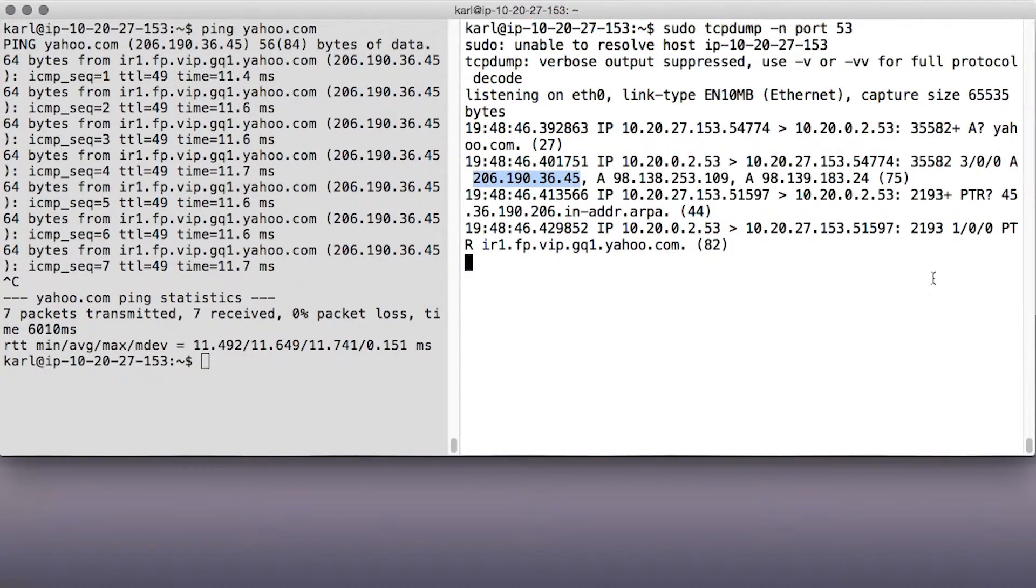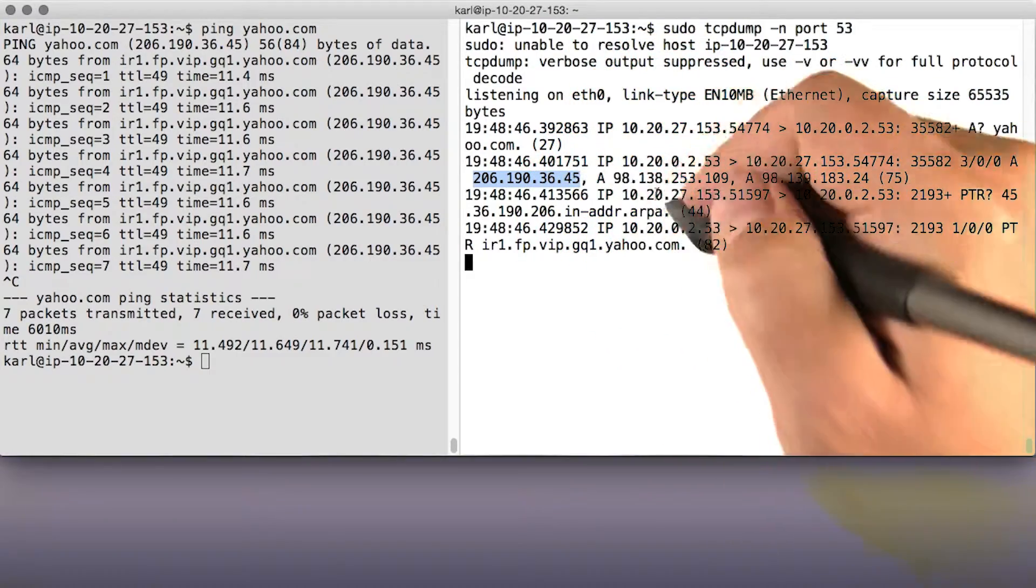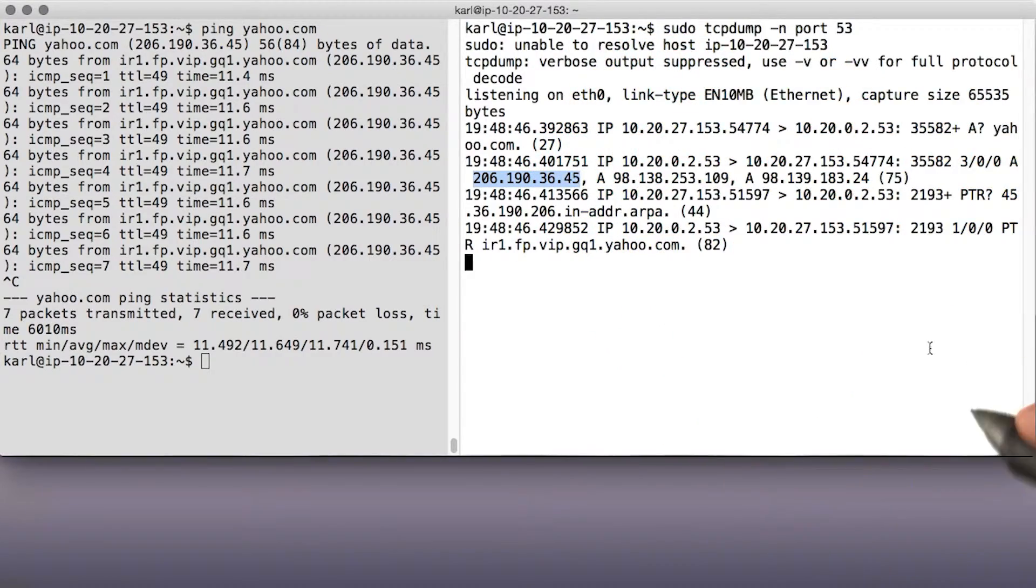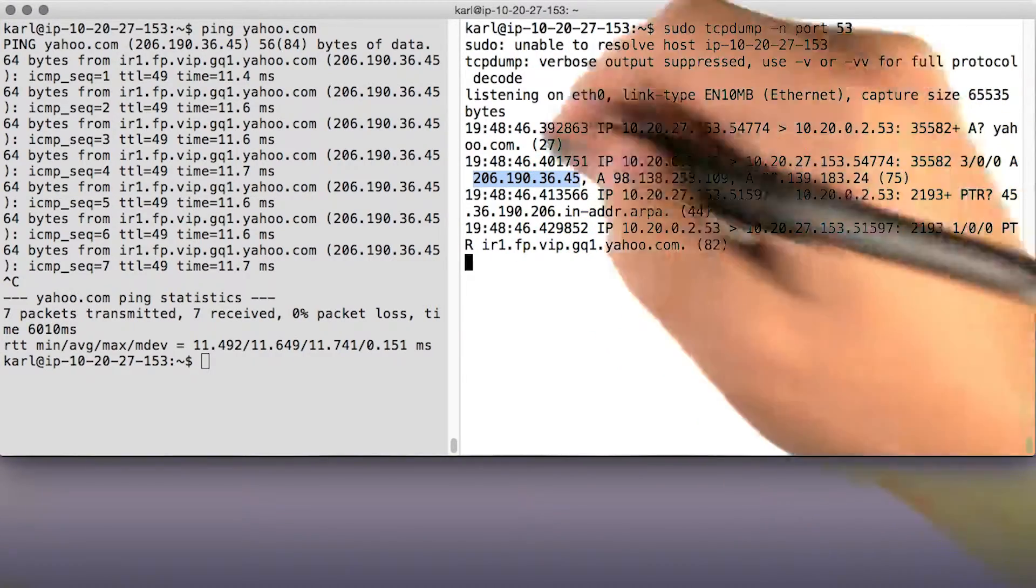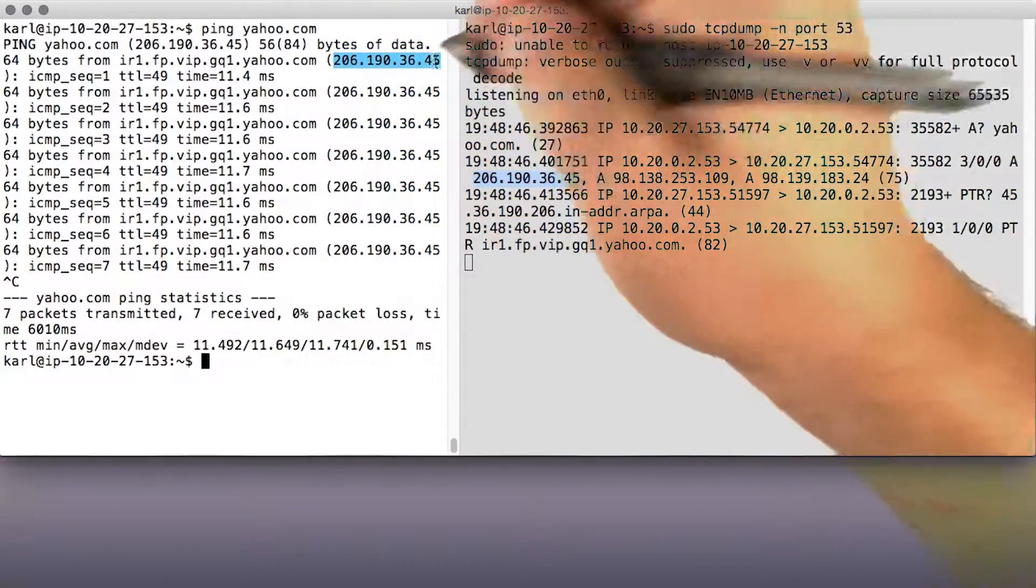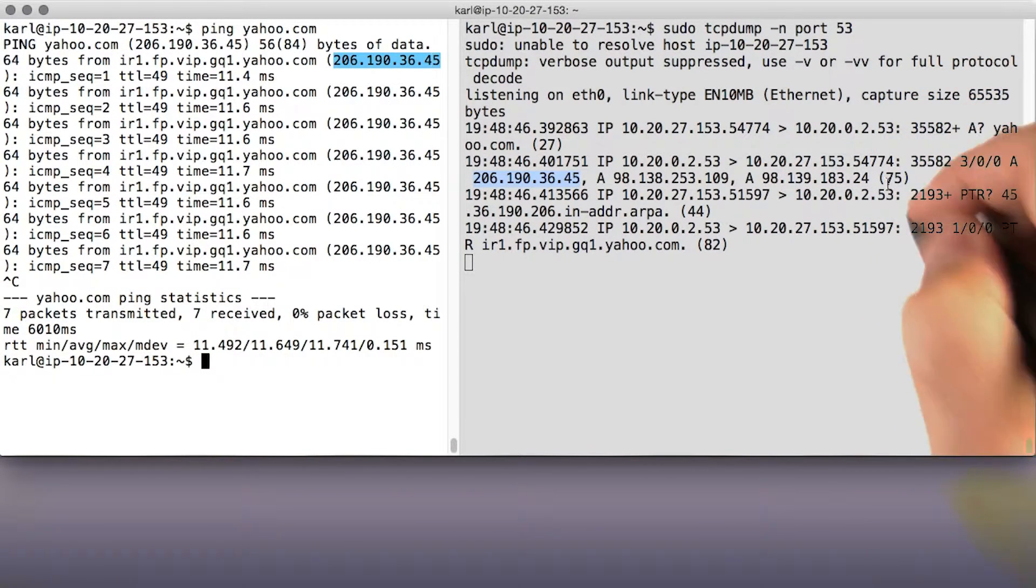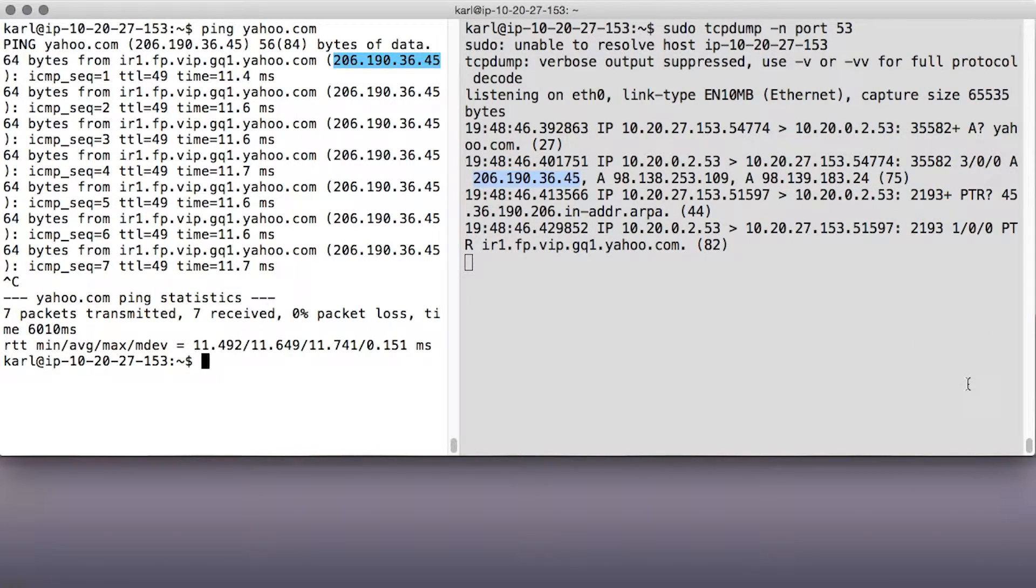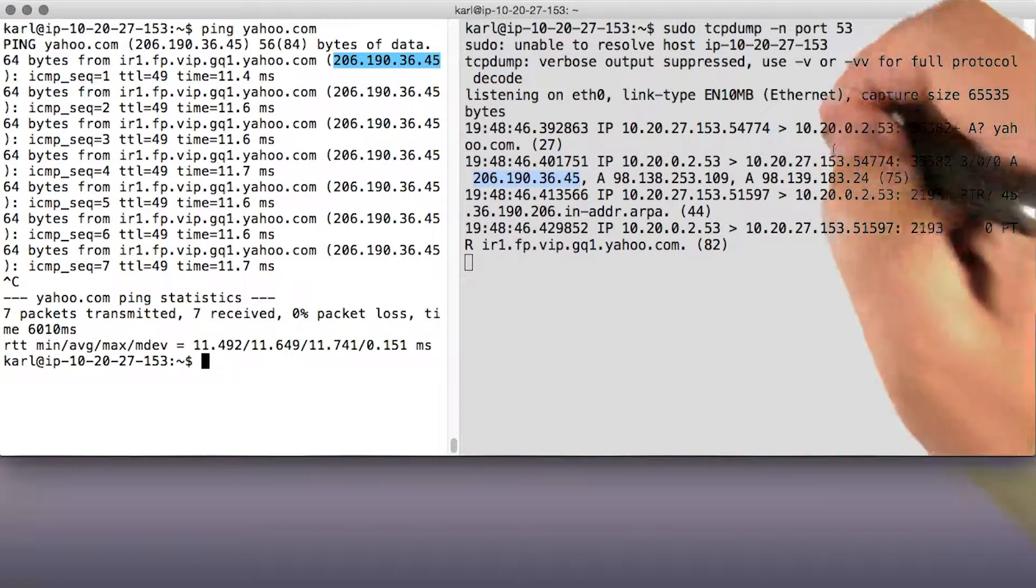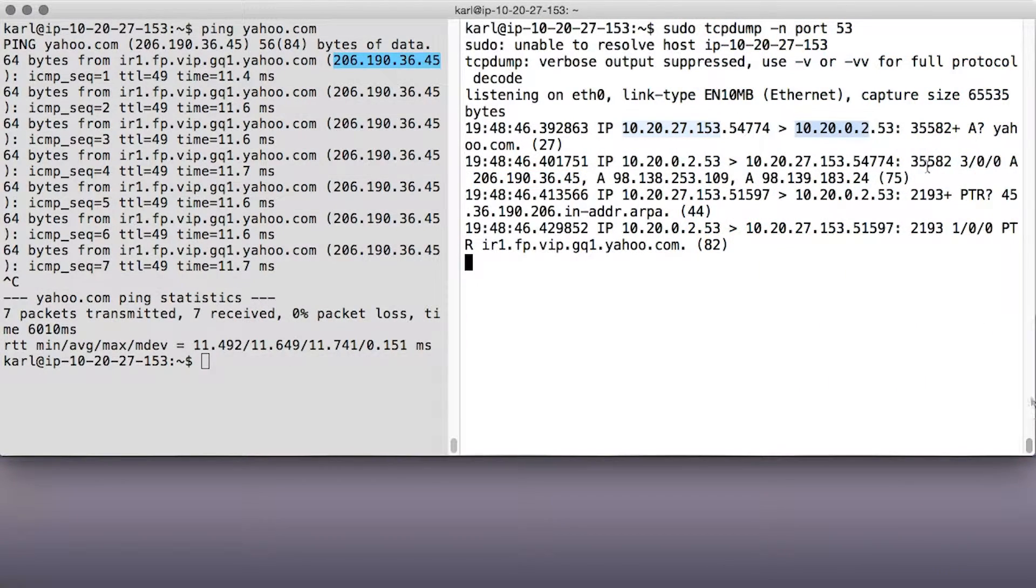The first IP address in it being 206.190.36.45, which is the IP address that ping is using to ping yahoo. Take a moment to try this yourself. Don't worry about all the other bits that tcpdump prints out, but do get a sense of where the traffic you're looking at is coming from and going to.